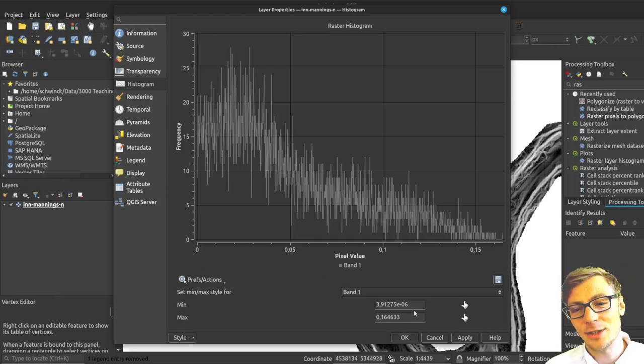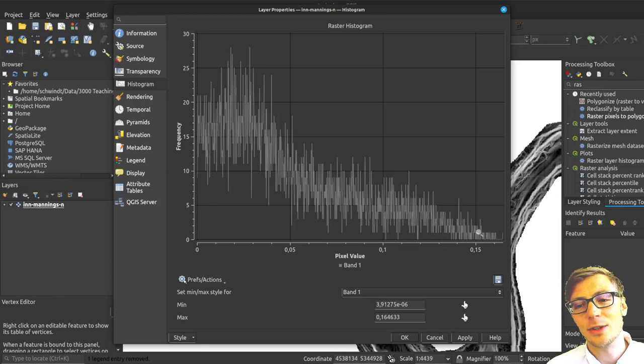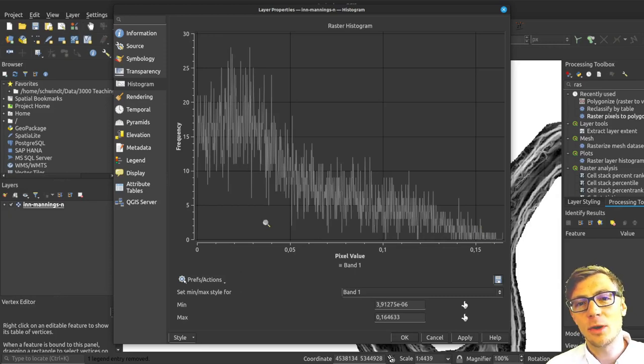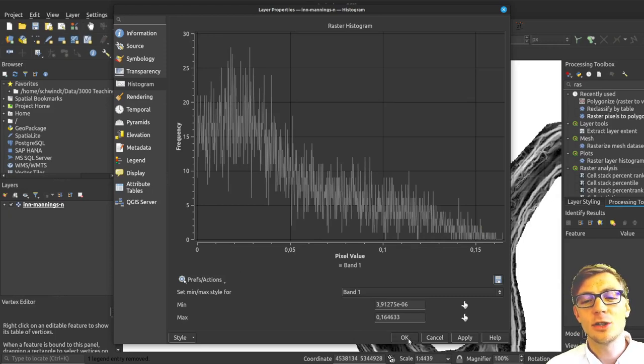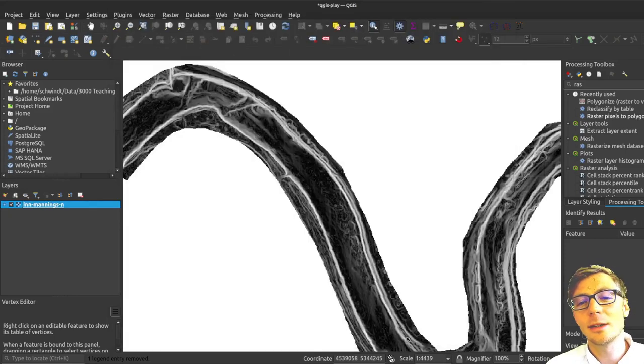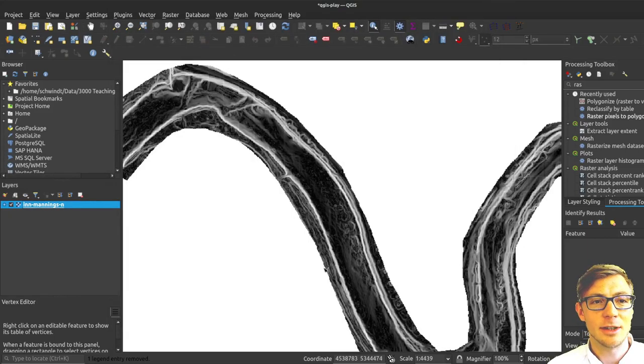What this polygonization function does is it will use only integers. So it rounded off all my zero point something values to zero. That is not very useful.